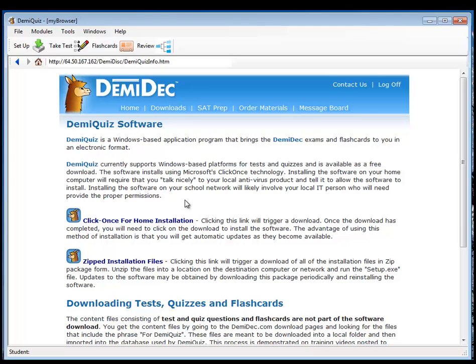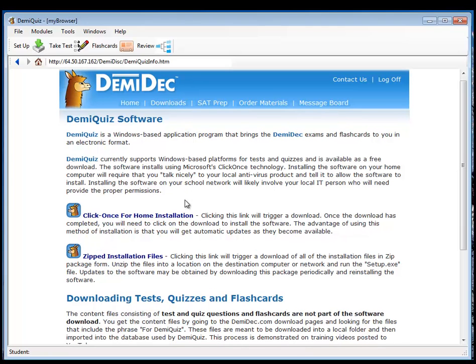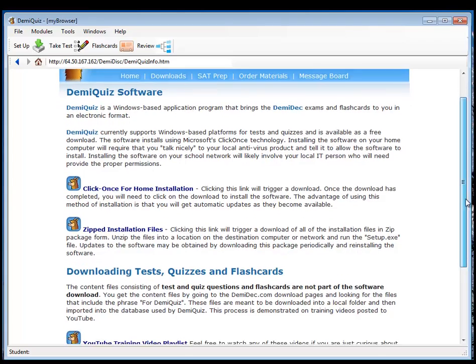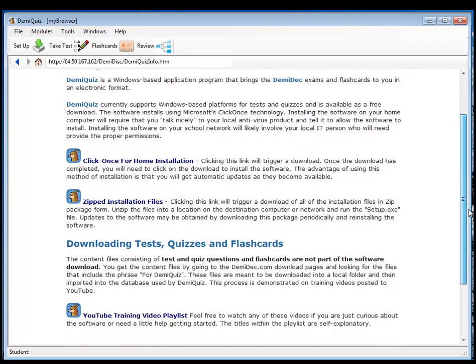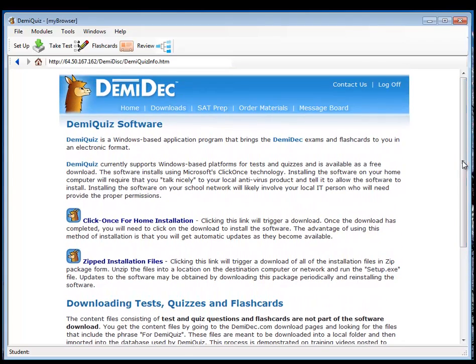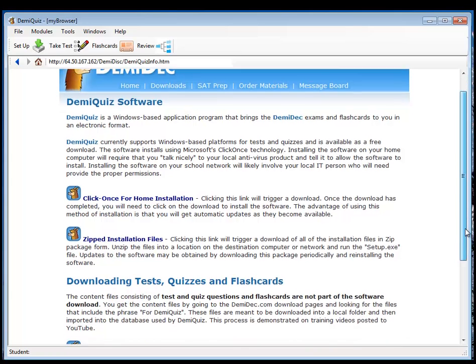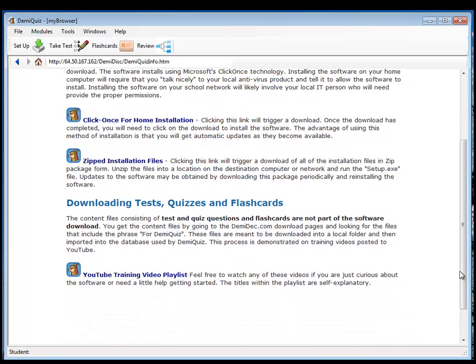we get a webpage that shows you a lot of information. I recommend you read this fairly thoroughly. It talks a little bit about how the installation works. Here's an alternative way to install if you're on a school system. This may help a little. You can also download quizzes and files and there's a YouTube training video playlist that you can go to to look at any of the recorded walkthroughs that we have posted to YouTube.